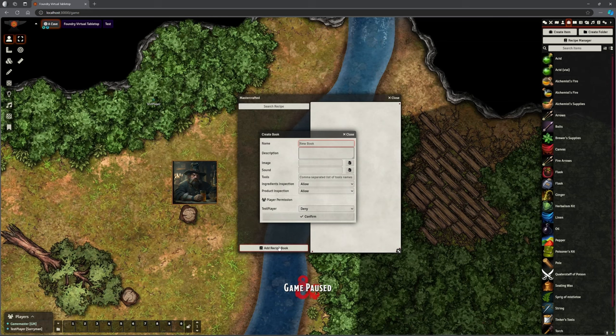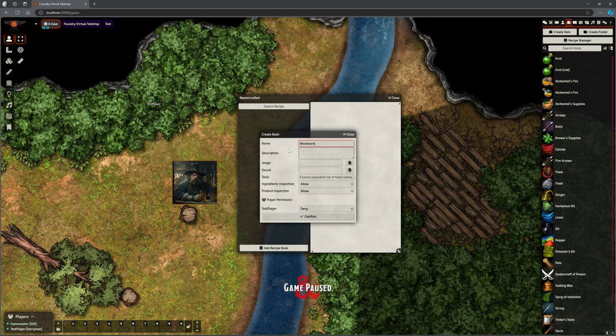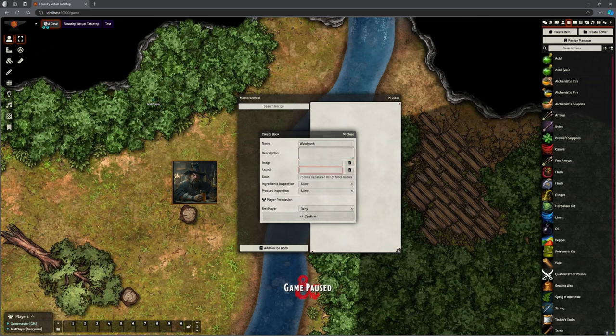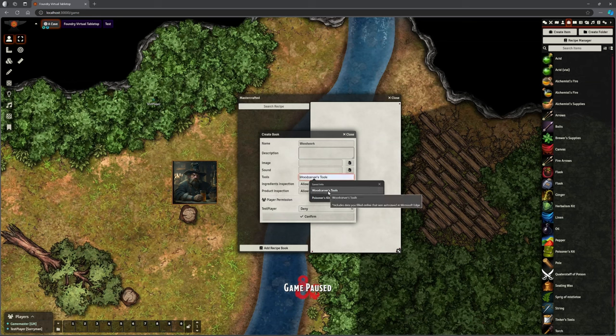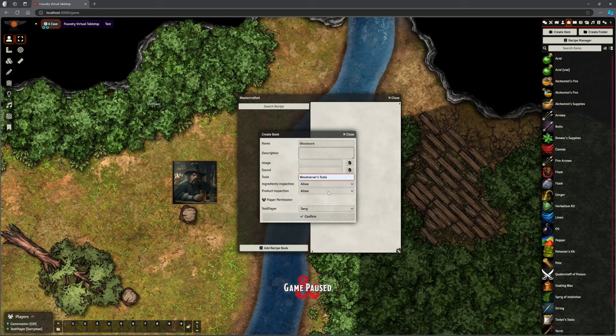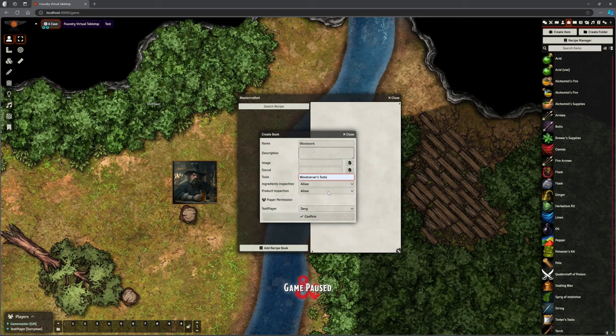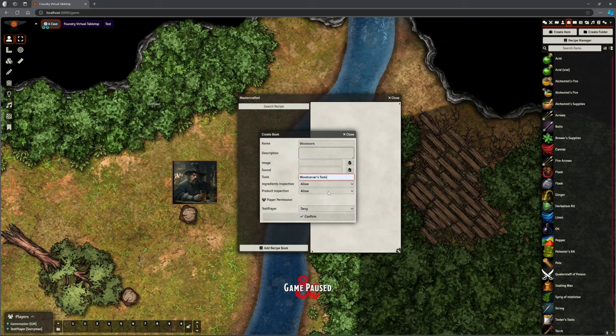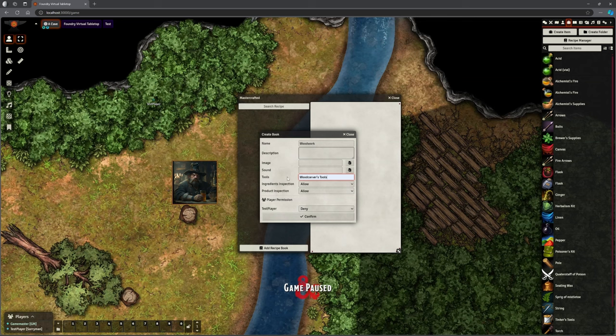But what's the point in talking about that when we haven't shown you what it bloody does. Okay. So I'm going to add a recipe book here. Now I can call this book anything I want. I'm going to call it woodwork. I can put a description in there. I can give it an image if I want to, I can't be bothered. I can give it a sound if I want to. Now this tools box is really interesting, because you can select the tools that you have to have. So woodcarvers tools, if you want to make any recipe in this book.